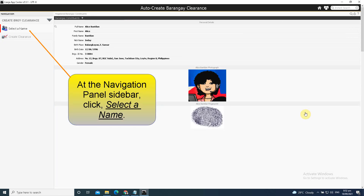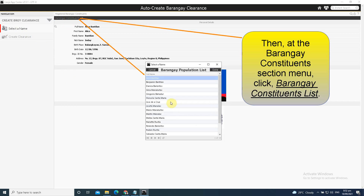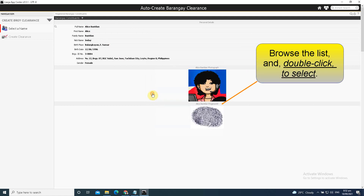At the Navigation Panel sidebar, click Select a Name. Then at the Barangay Constituents section menu, click Barangay Constituents List. Browse the list and double-click to select.